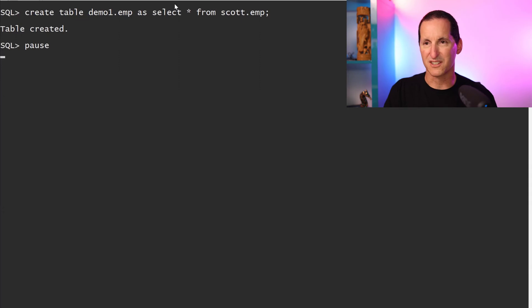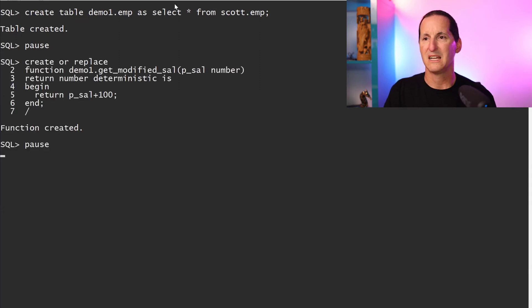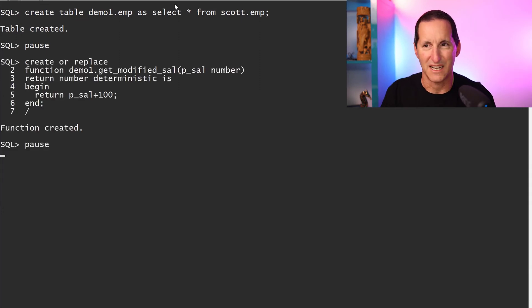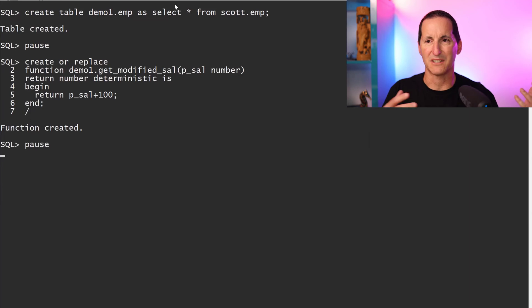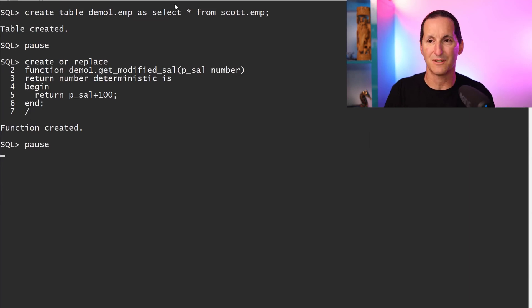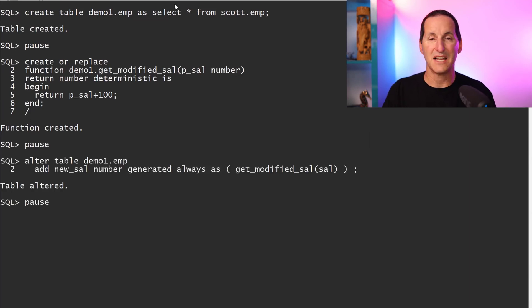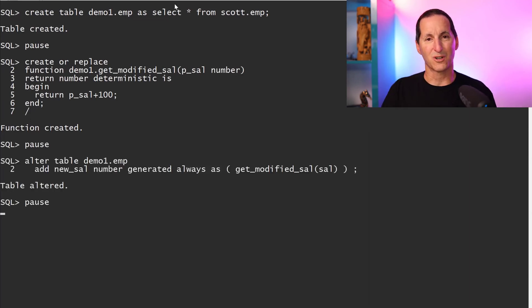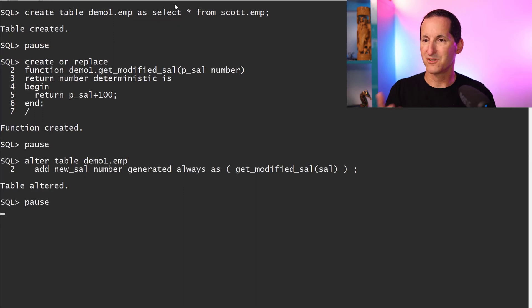We'll create a table in demo_one as a copy of Scott's EMP table. Demo_one has a function called get_modified_salary — it takes the salary and adds 100 to it — and we'll add a virtual column to this EMP table.